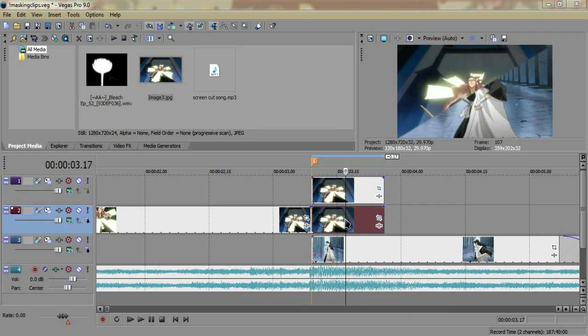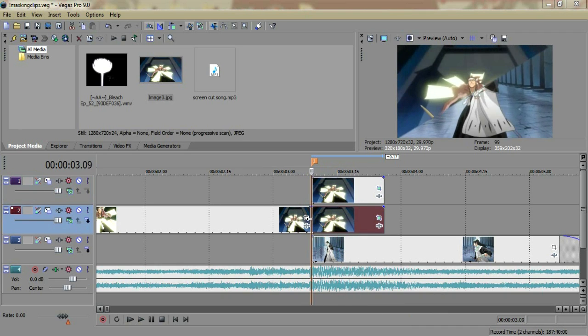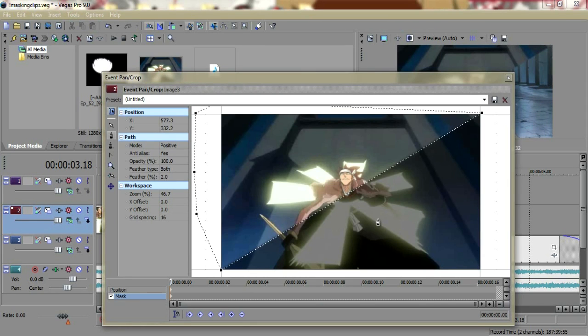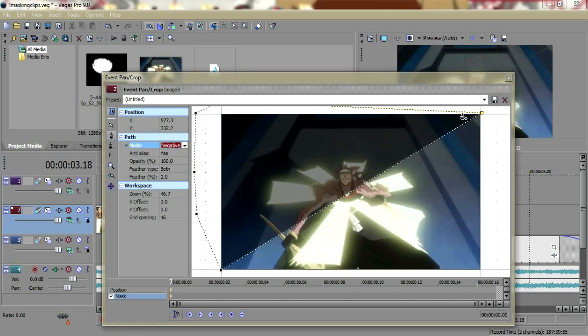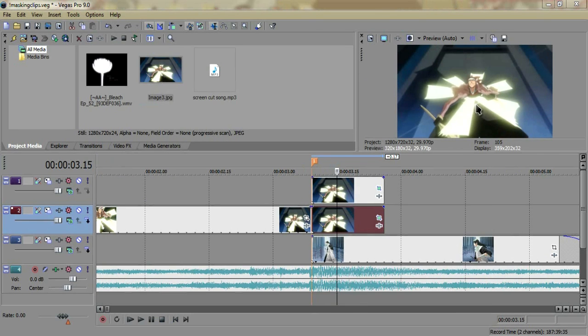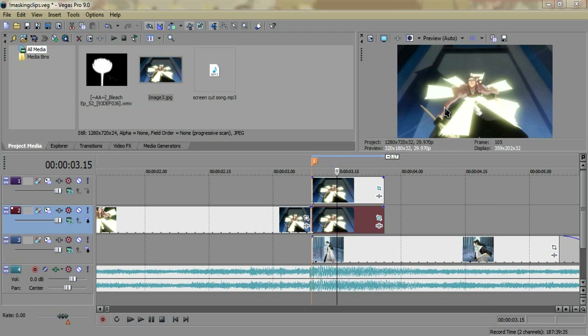You're going to want to go to event pan/crop on the bottom one and change this mode to negative. And now what you'll have is you'll have the two clips, both sides, and it'll pretty much be the full image now. You'll see a little diagonal line across the screen, but that's all right. You won't be able to see it once we're done.